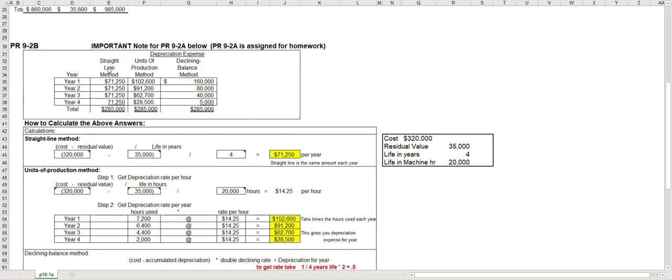Notice in my table under straight line I put the same amount each year and then totaled it for $285,000 for the four years.